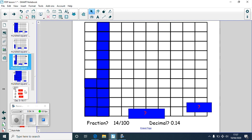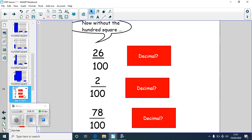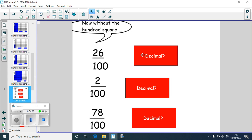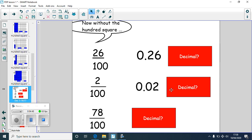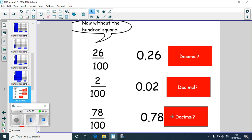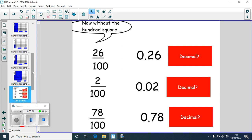Let's have a look at these now without the hundred grid. We've got 26 hundredths — as a decimal, we've got two tenths and six hundredths: 0.26. The percentage is 26%. Next, two hundredths means two squares are coloured in, so as a decimal that's 0.02, and as a percentage it's 2%. This one is 78 hundredths — as a decimal it would be 0.78, and as a percentage, 78%.